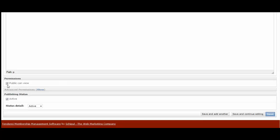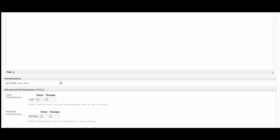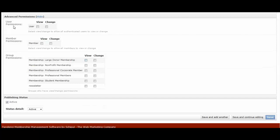And then you have your permission settings where, again, if you uncheck public and view, you have your advanced permissions here. So you can have videos that only members can see, only specific group.